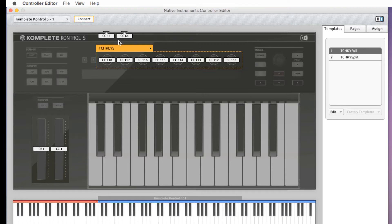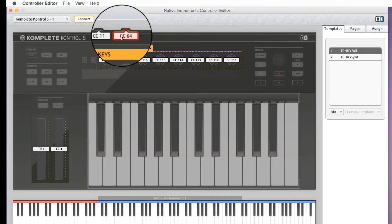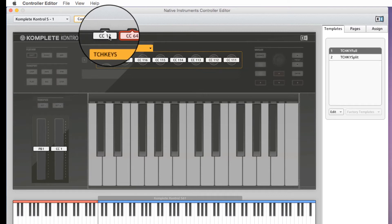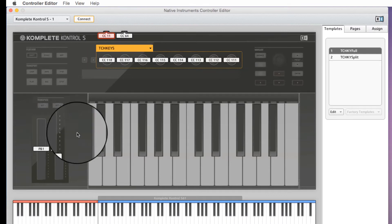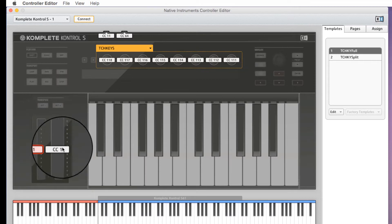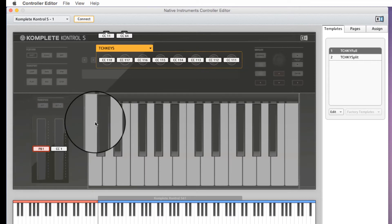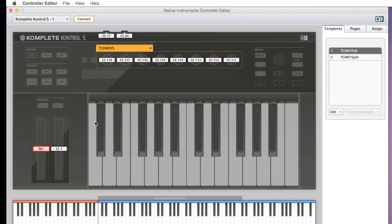You'll also notice I kept CC64, which is Sustain and Expression, Modwheel, and Pitchbend the same, so that you have some generic MIDI messages in use for loading any patches that might utilize these typical controllers.